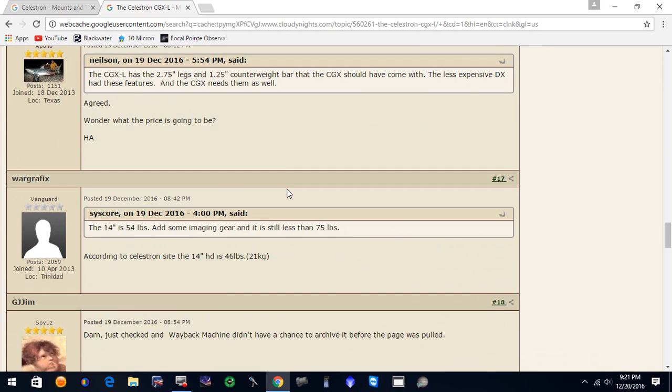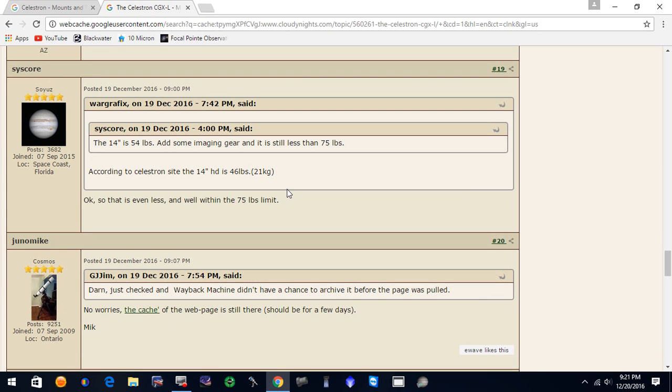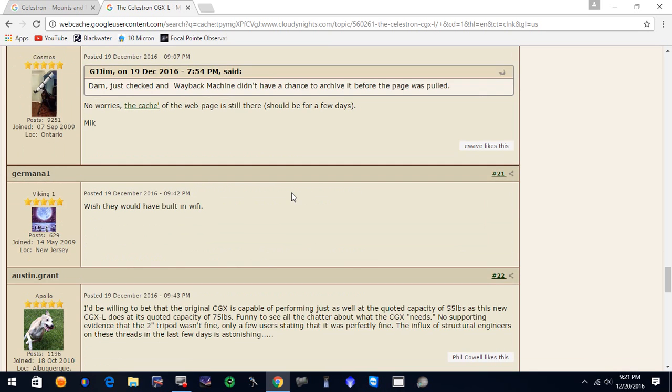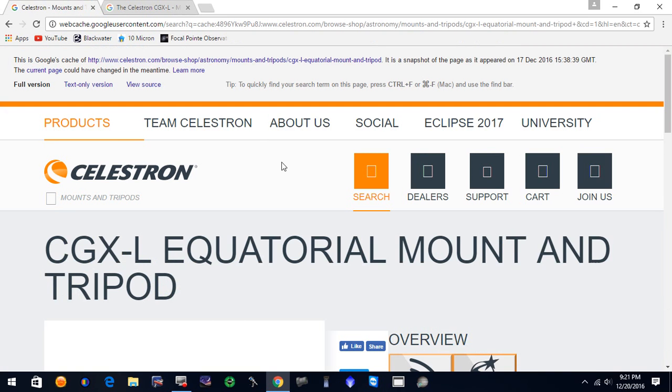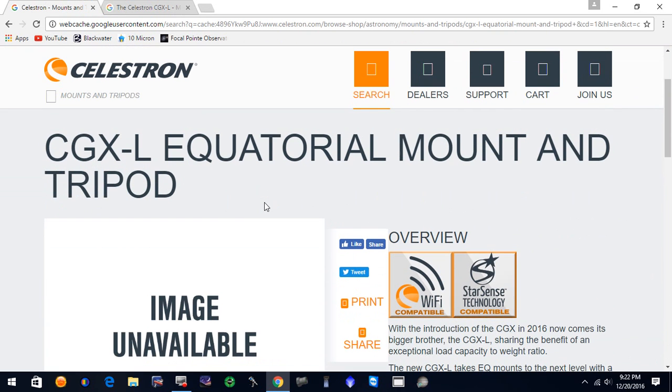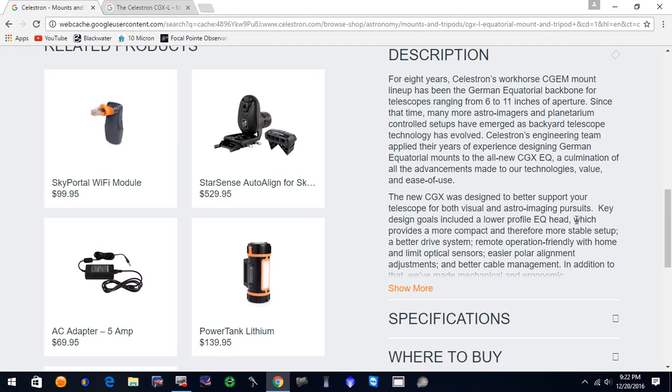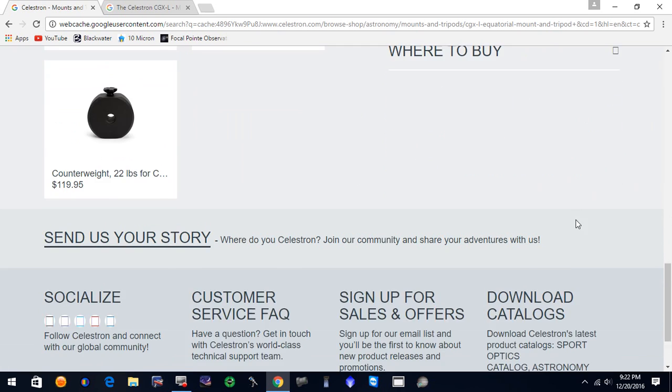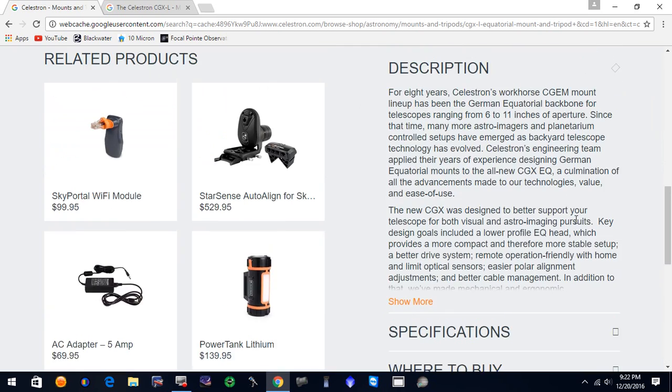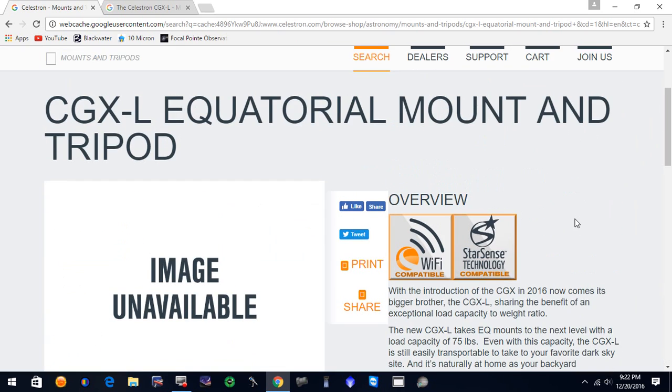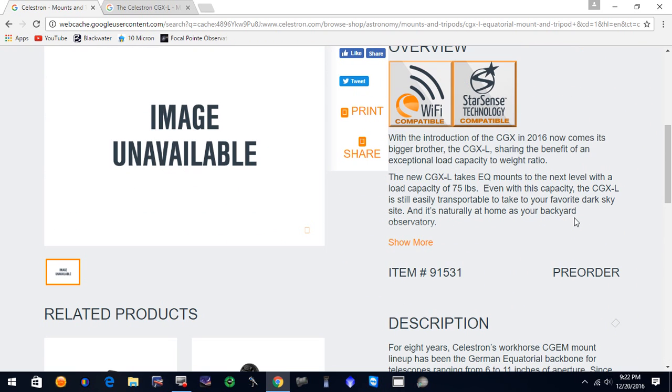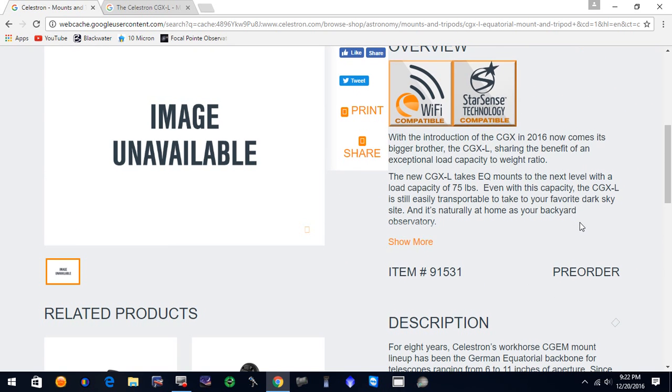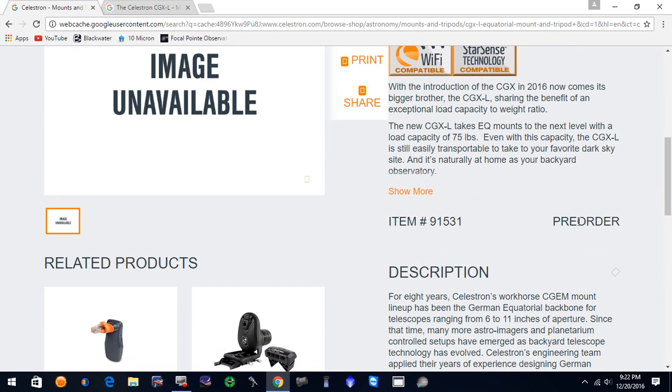But in looking at this when we come back to Cloudy Nights the next day, this post had been censored and deleted on Cloudy Nights. So they pulled the post. And apparently Celestron had placed this information on the CGX-L equatorial mount and tripod information. And they hadn't really released this to the public yet. So they ended up taking this down. But what we've got here, information that says,